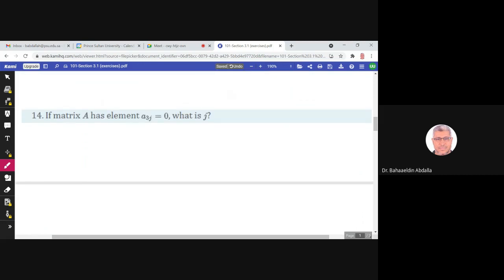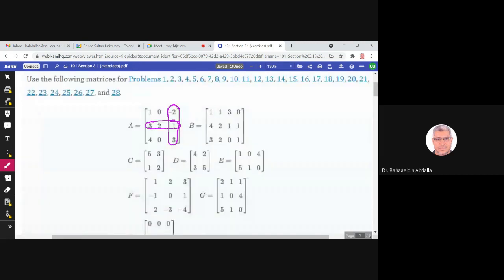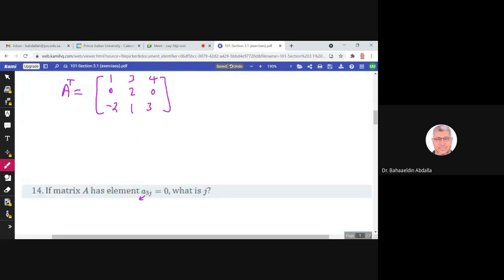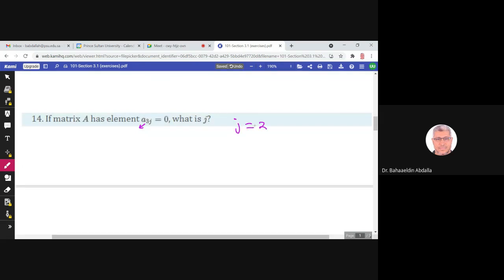If matrix A has element A₃ⱼ equals 0, what is j? We are looking in the third row of matrix A for the entry that equals 0. In the third row of A, the number 0 is in the second column. So A₃ⱼ equals A₃₂, and j equals 2.